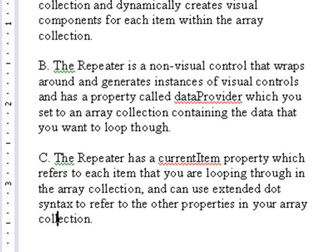And C, the repeater has a current item property which refers to each item that you are looping through in the array collection and can use extended dot syntax.